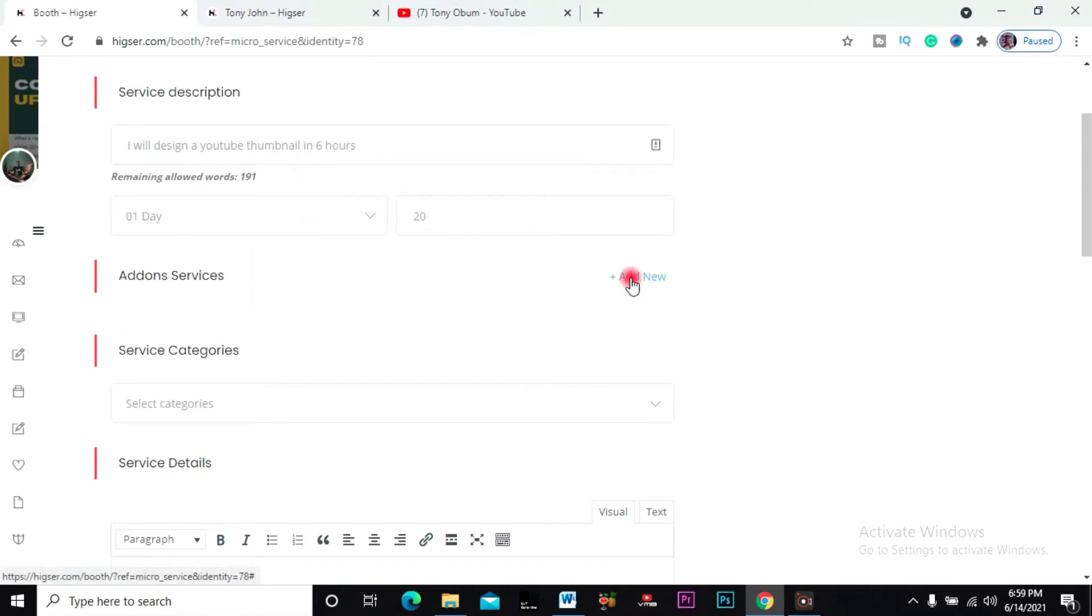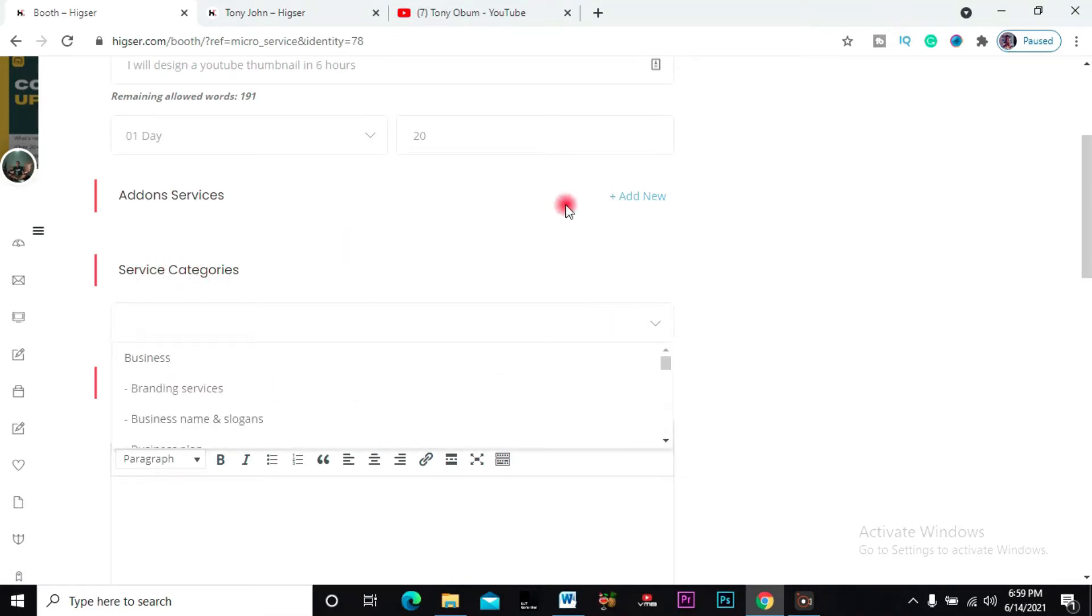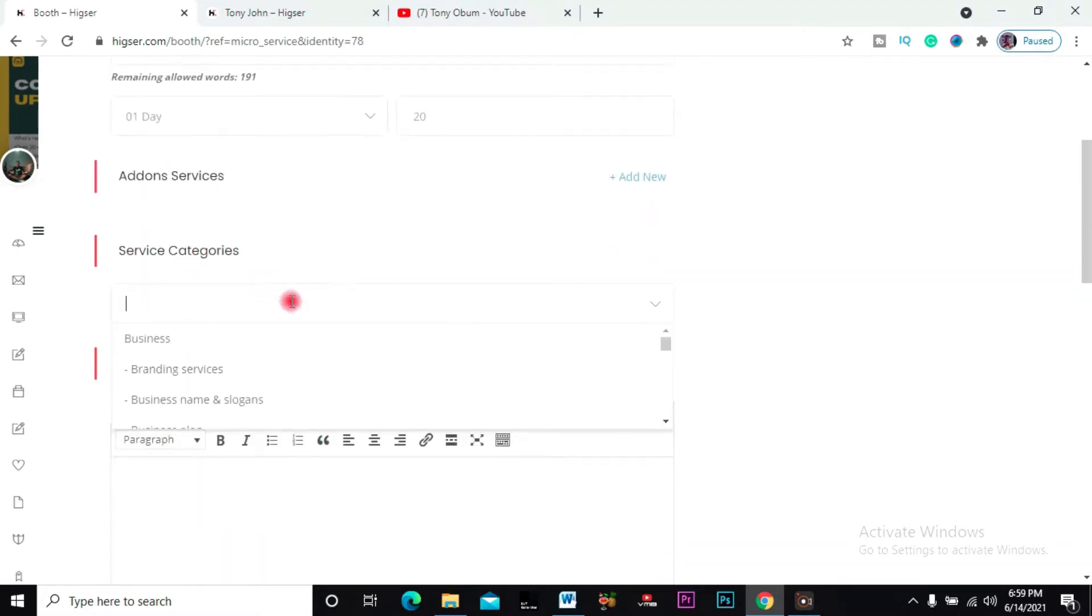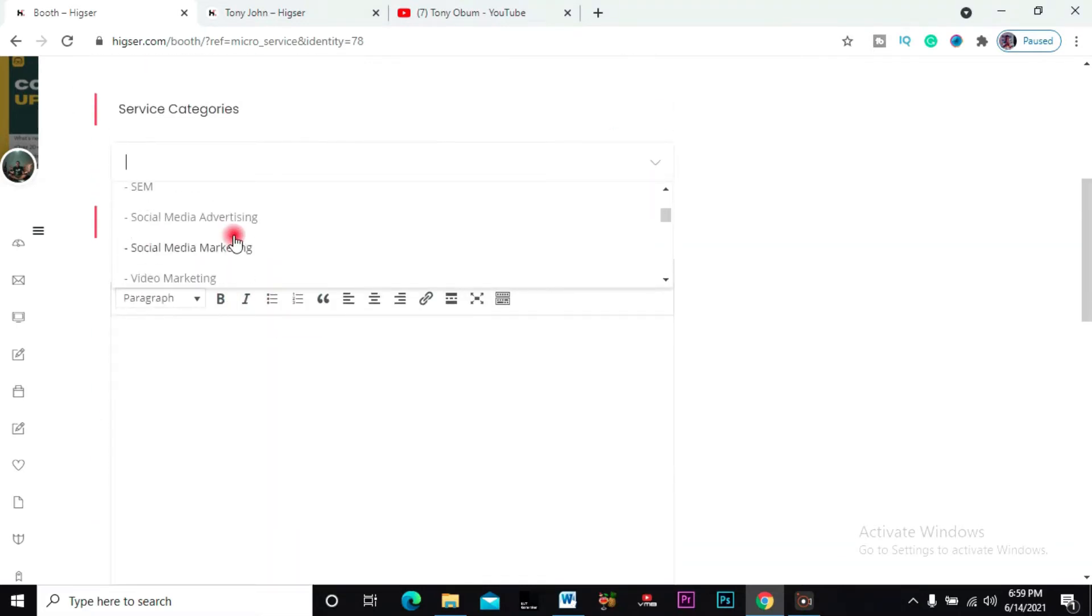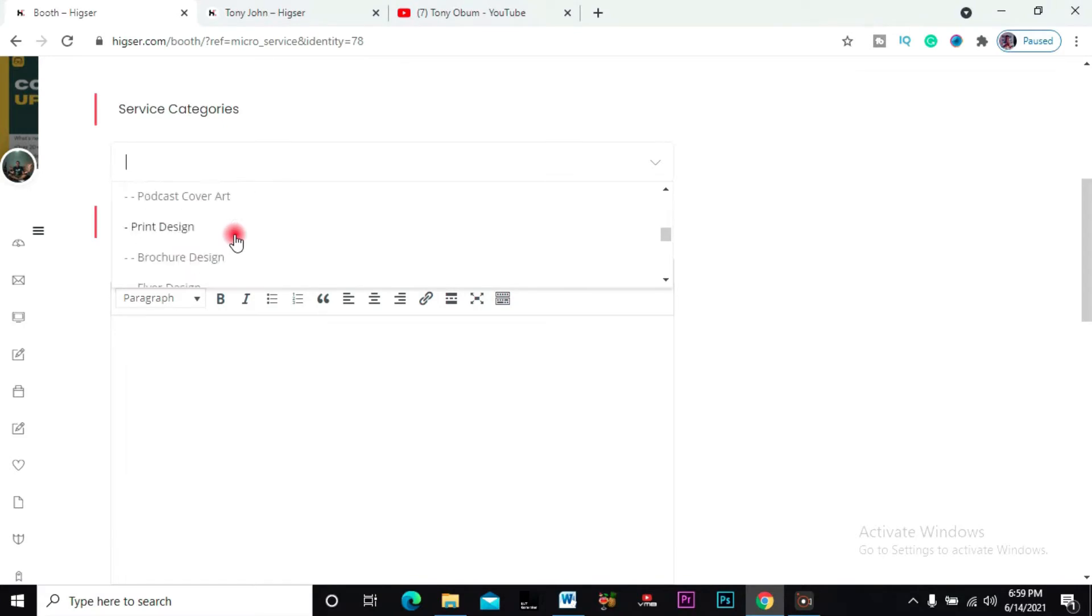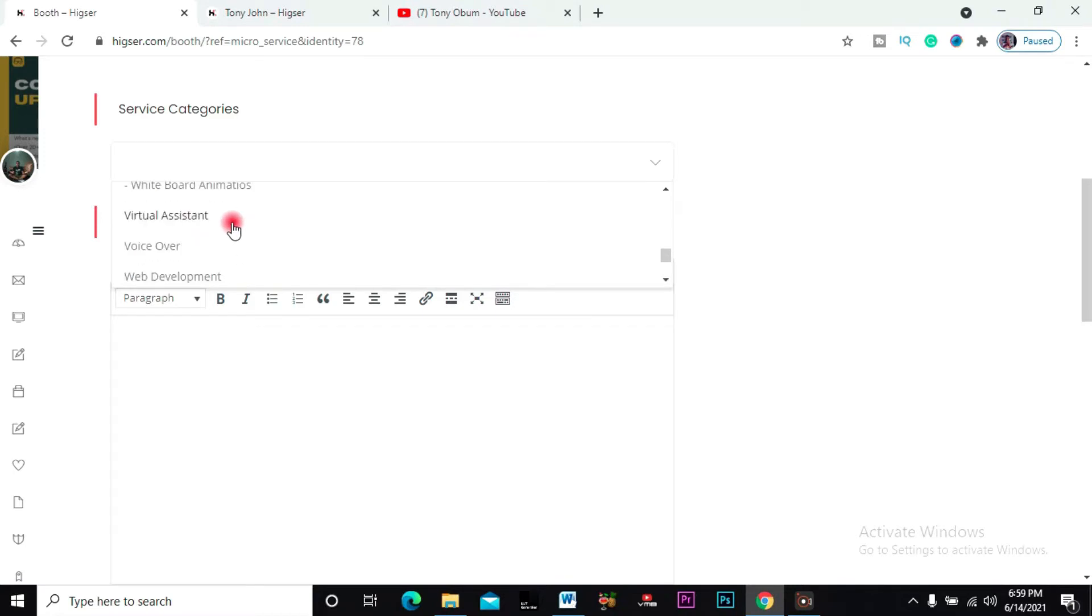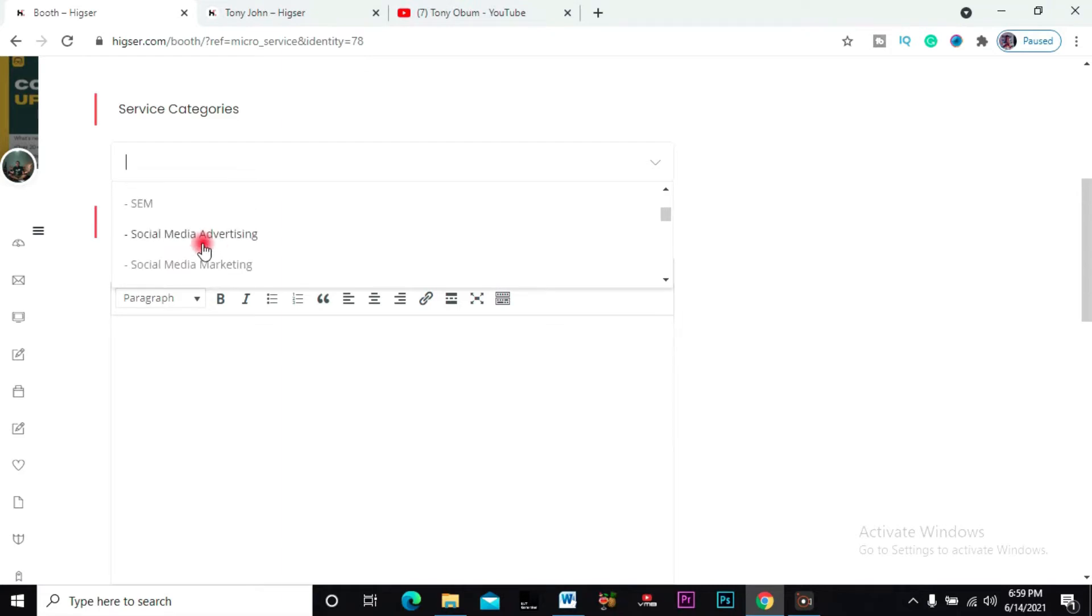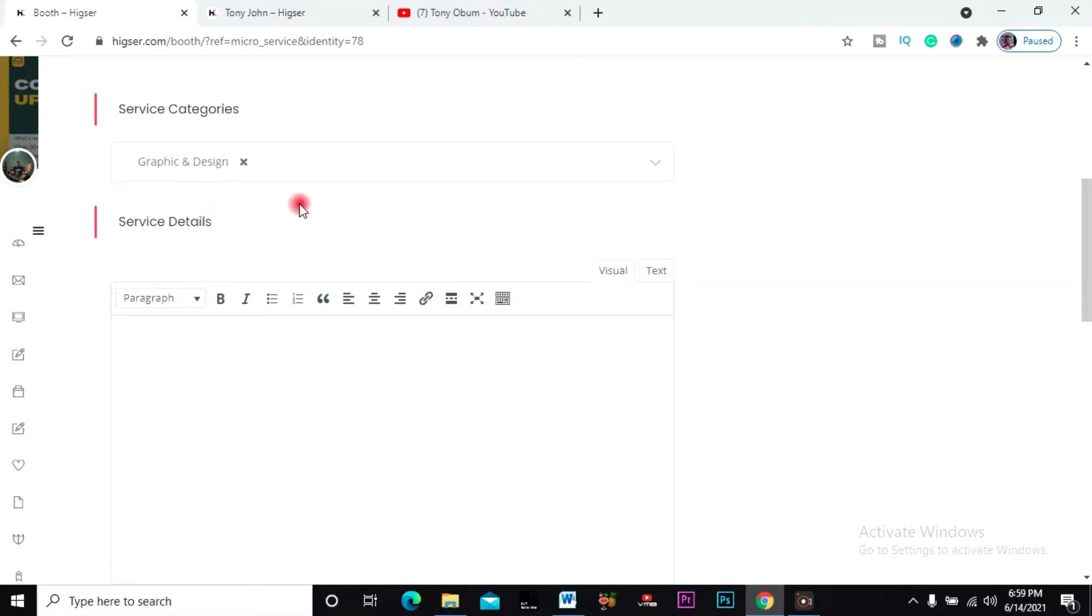Then category services - where does this service, where does this thumbnail design fall under? It falls under, let's see... design. Graphic and design - it falls under here.